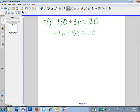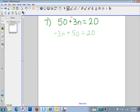Now I have everything in the order I'm used to seeing. I have my variable first, then my constant being added, and then my constant that's all by itself on the right-hand side of the equation. The next thing I'm going to do is deal with the addition — we always get rid of addition first before multiplication or division.